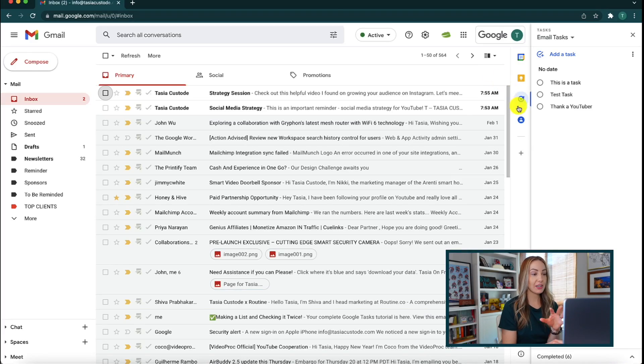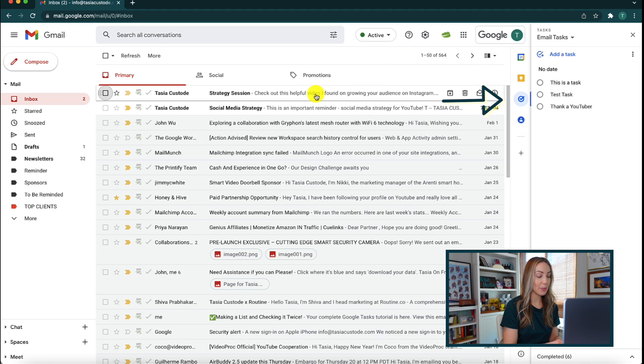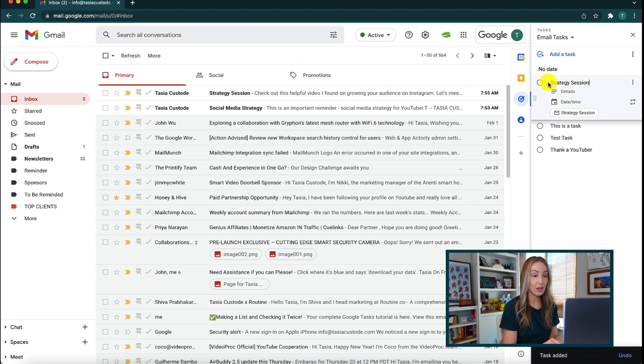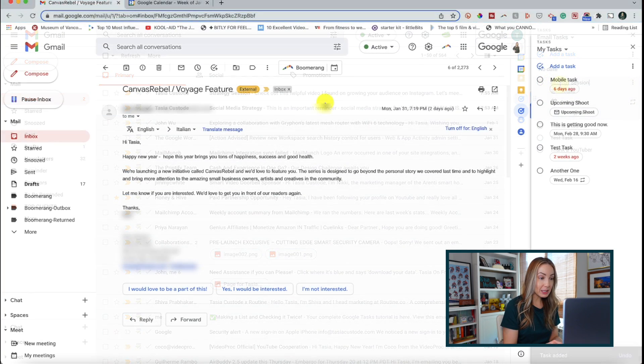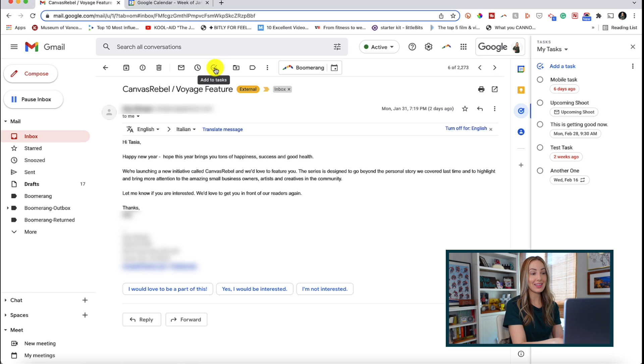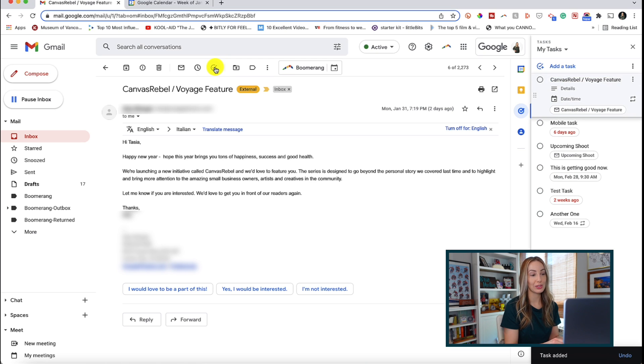Google Tasks Tip Number 1: Add tasks from Gmail. I've covered this before, but there are actually multiple ways to do this. If you've got your tasks popped out on the right-hand side of the screen, you can simply drag and drop an email over to your task list. Or, from an open email, you can click at the top to add to tasks, to add that email as a task in Google Tasks.